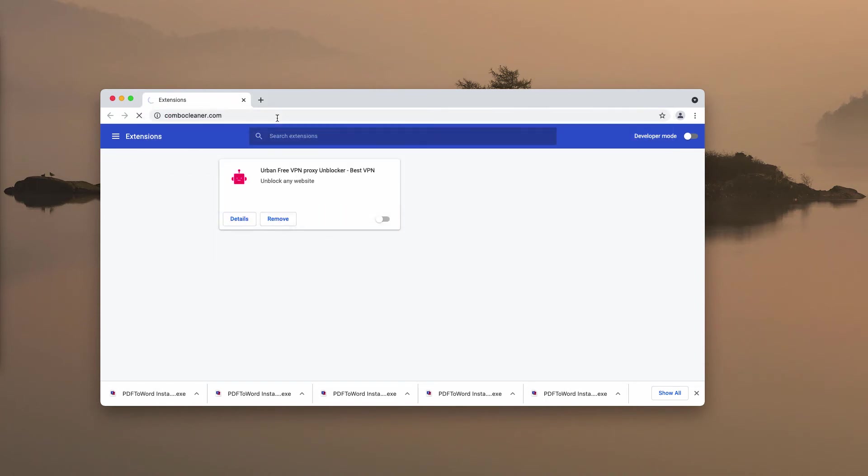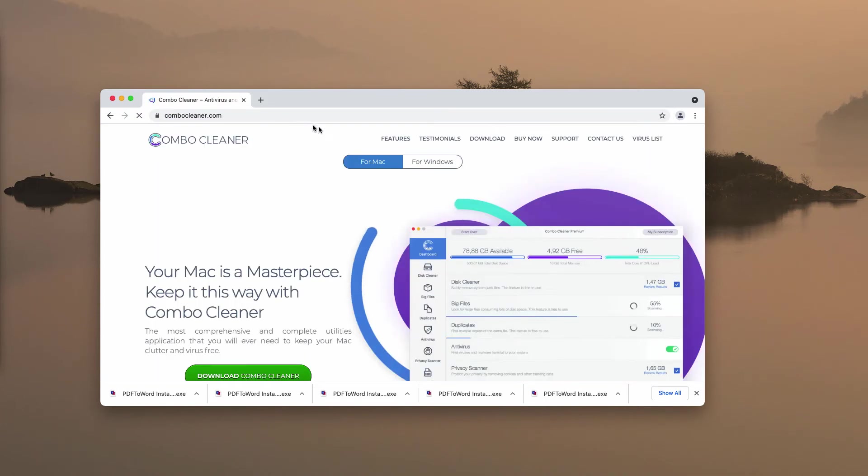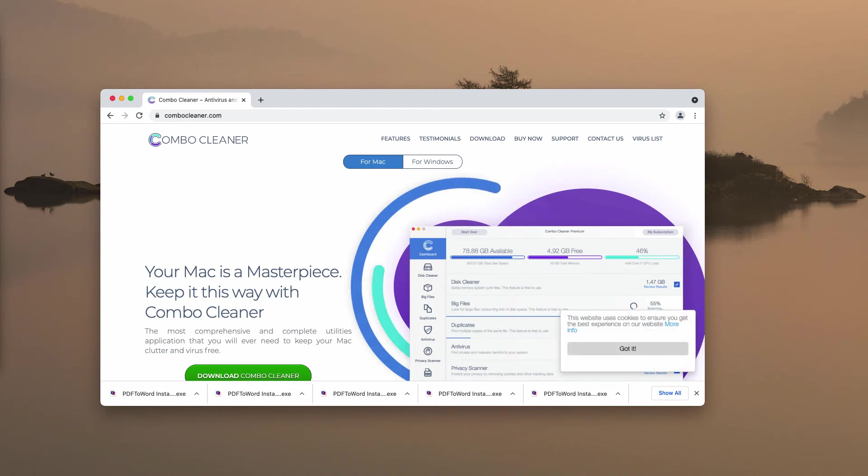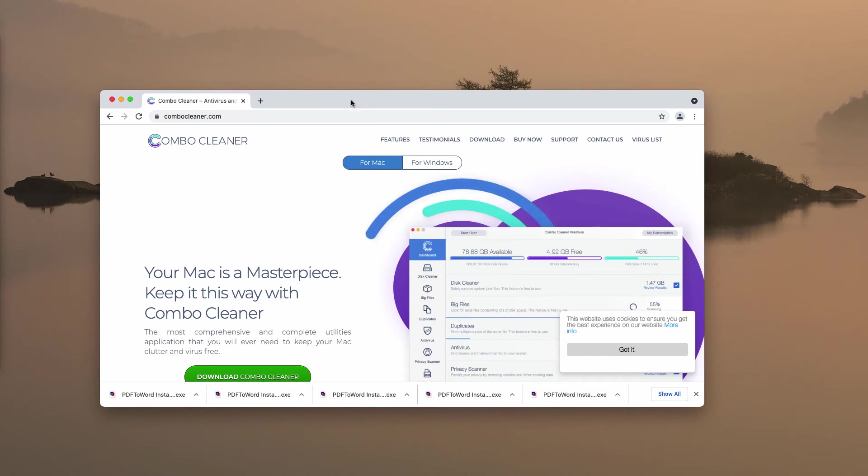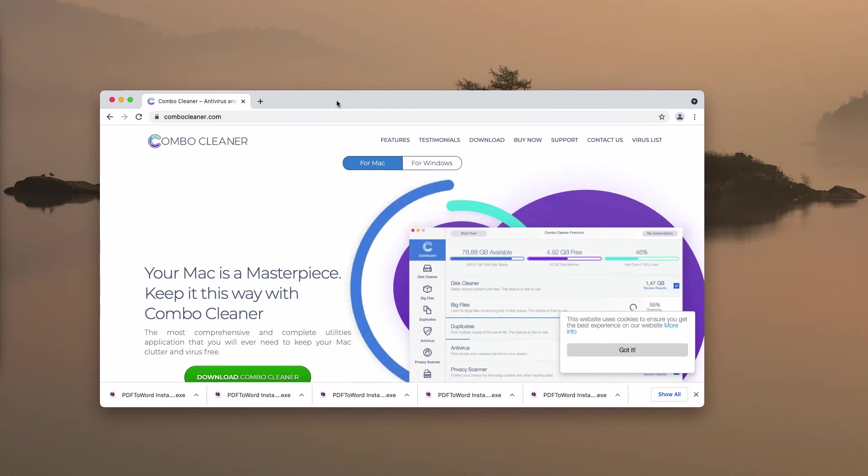Finally, I would recommend you to additionally examine your computer with the help of reliable antivirus software, for instance with the help of Combo Cleaner. Get it on the official resource combocleaner.com.